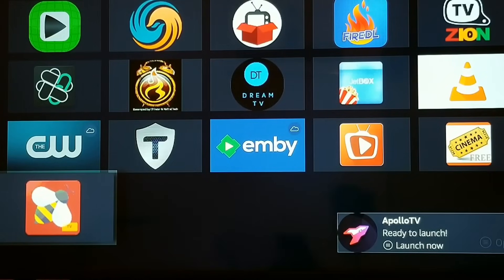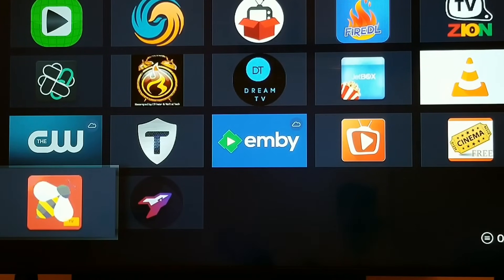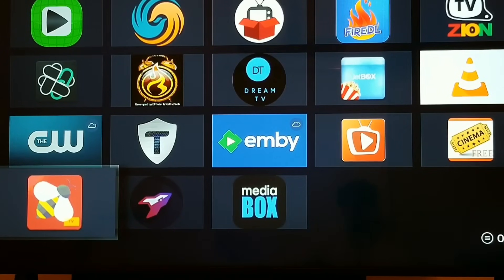There's the first one — you can see it in the bottom right hand corner and the icon will pop up in just a second. Now we'll do the second one, Media Box HD. If you look to the bottom right, Media Box HD should pop up any second now — there it is, right in the bottom right hand corner. There's the icon, and those are the two apps we just sideloaded. That's how easy it is.